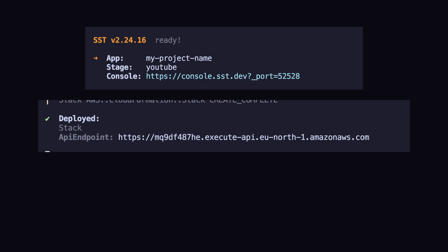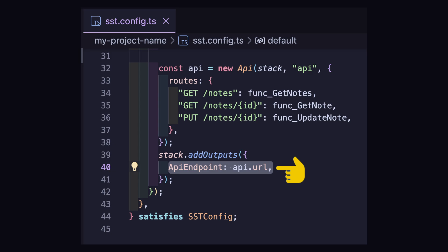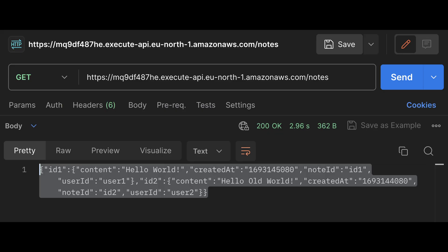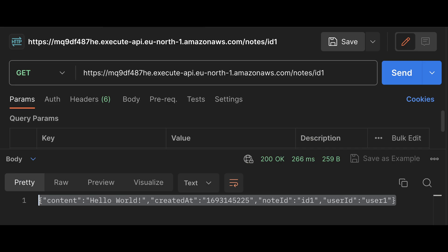That's our API complete. To run it locally, run npm run dev. This will give you an API endpoint which was automatically registered in the stack outputs by the boilerplate code here. You can now head over to the SST console or preferred REST client and try the API out. We can get our notes, we can get a specific note, and we can update a note by sending a body with the content parameter.